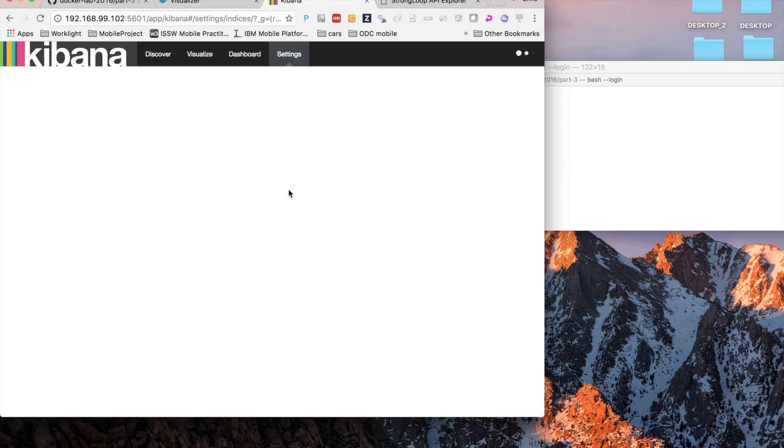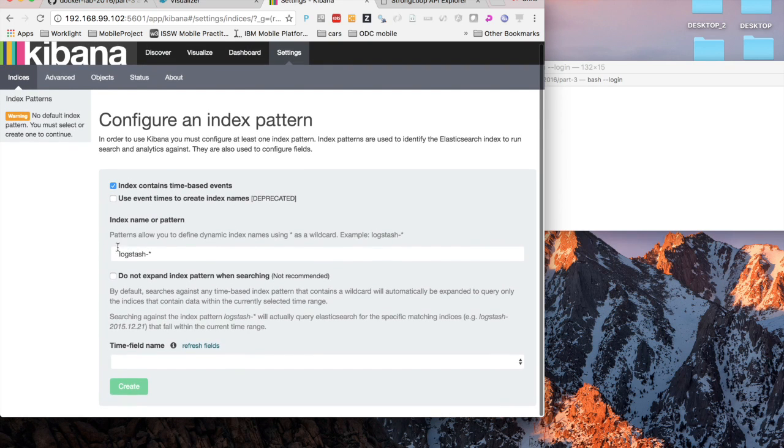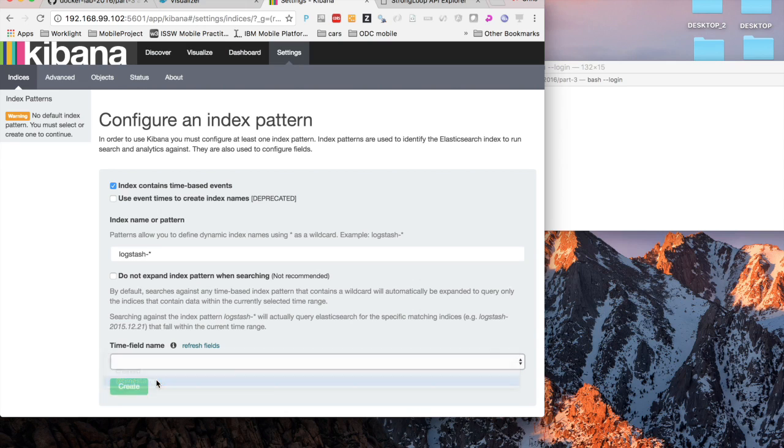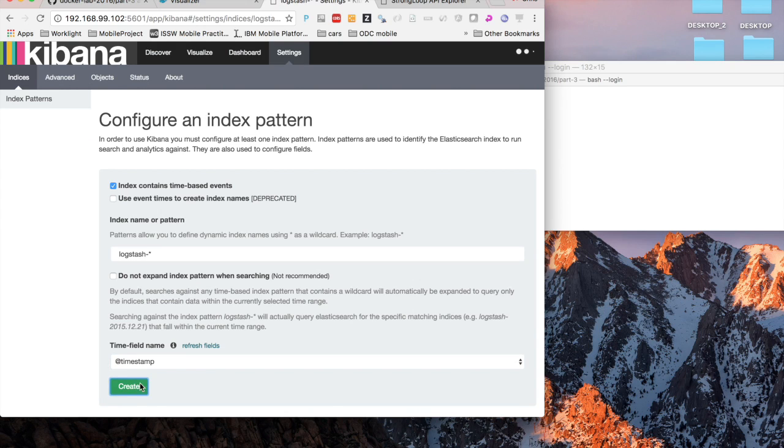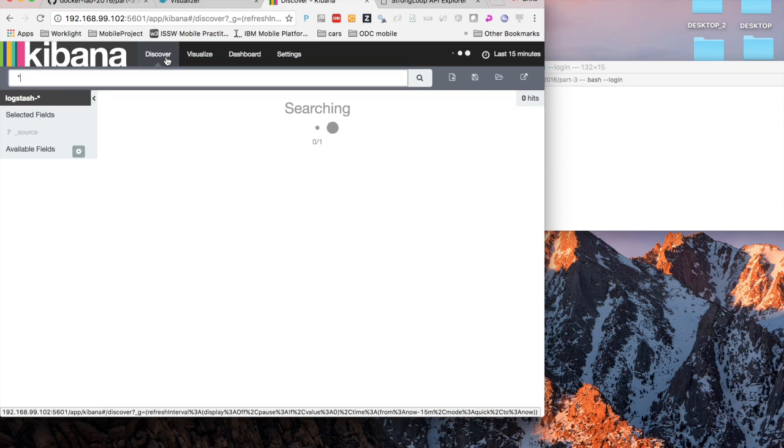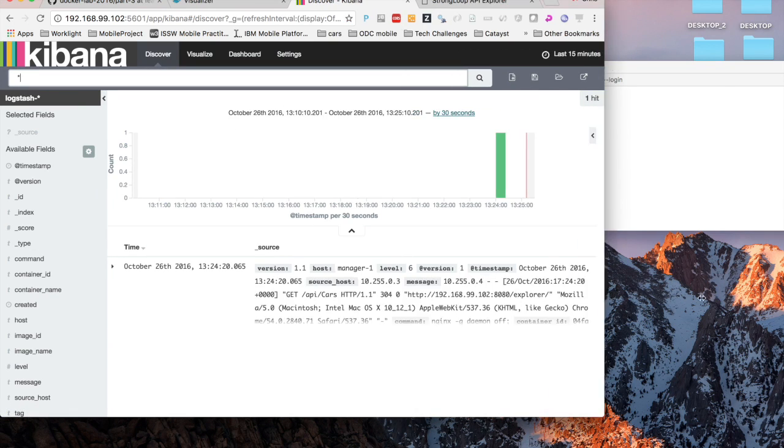Now let's look at Kibana. Since we've started up these containers logs have been sent to Kibana. The first time we just need to create an index on the at timestamp field. Once we've done that we can go to discover.